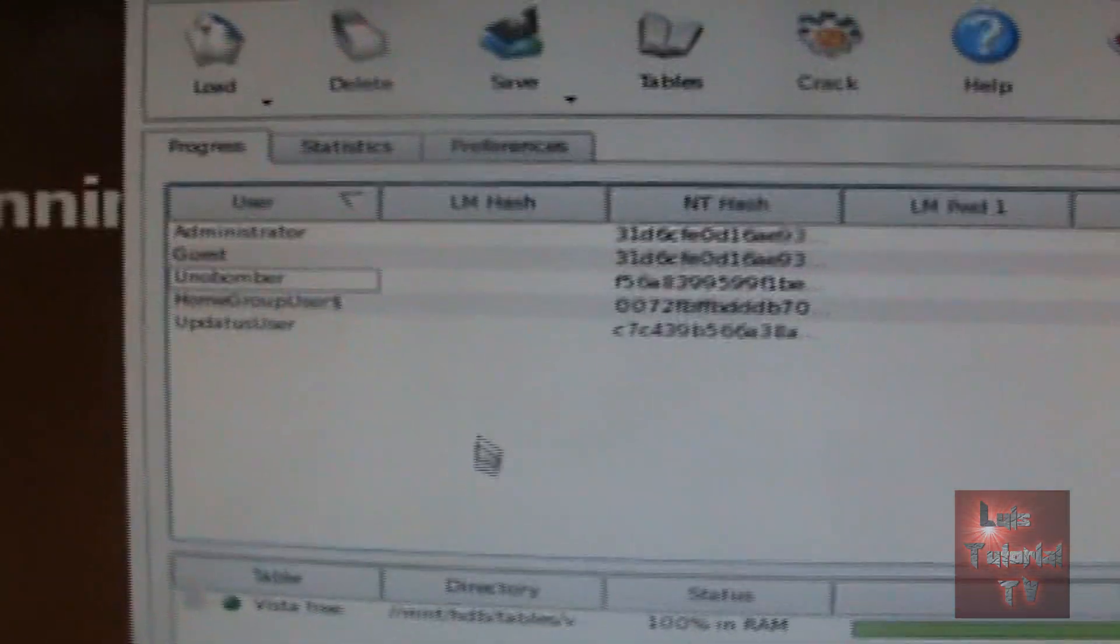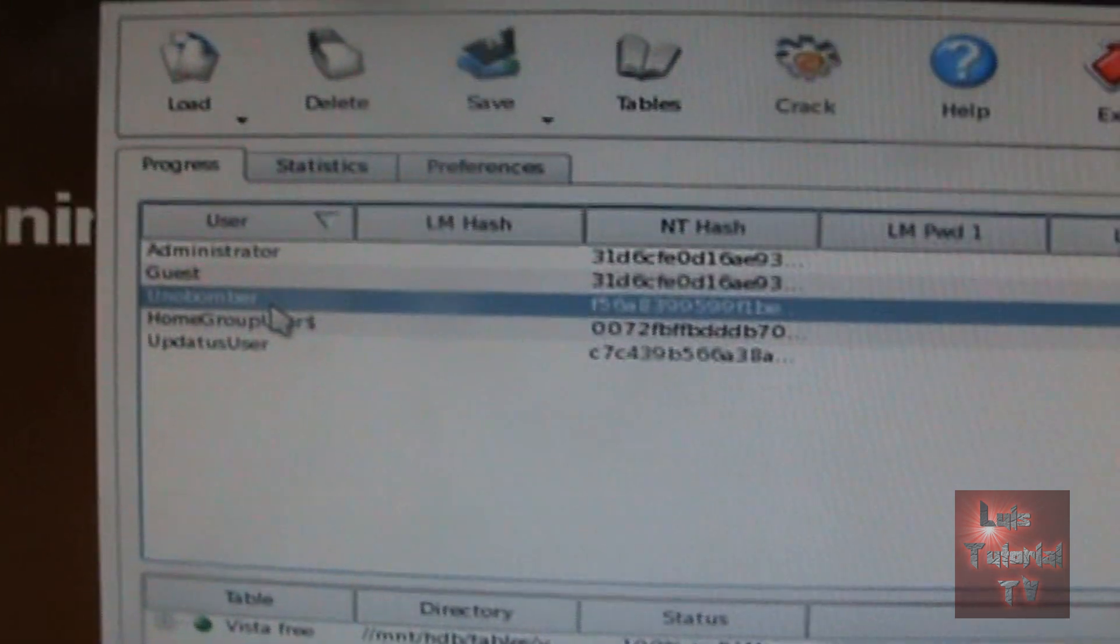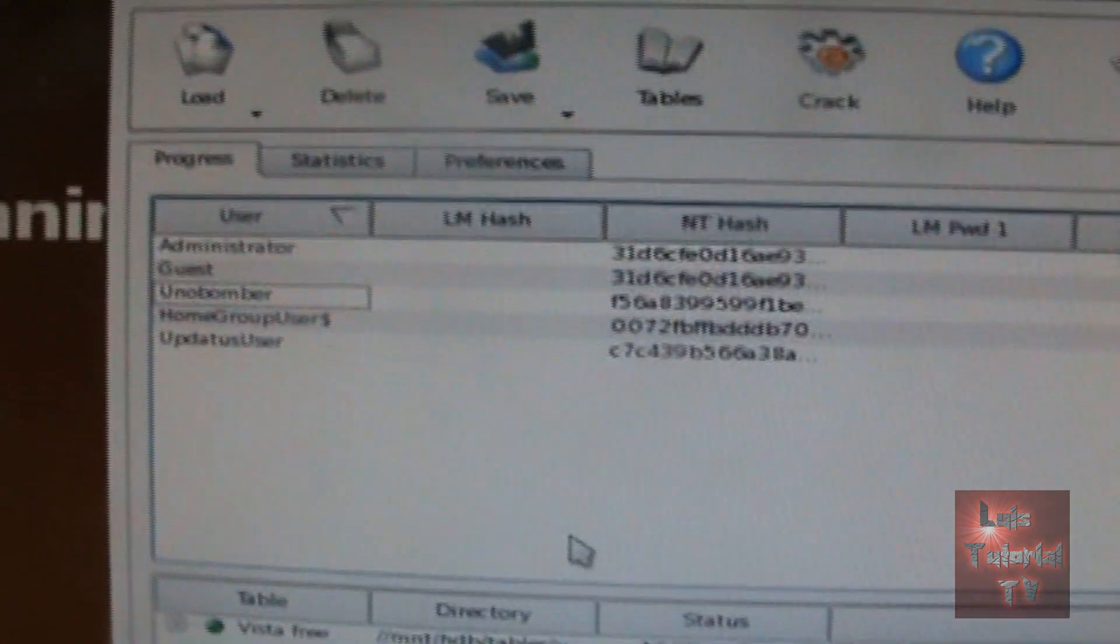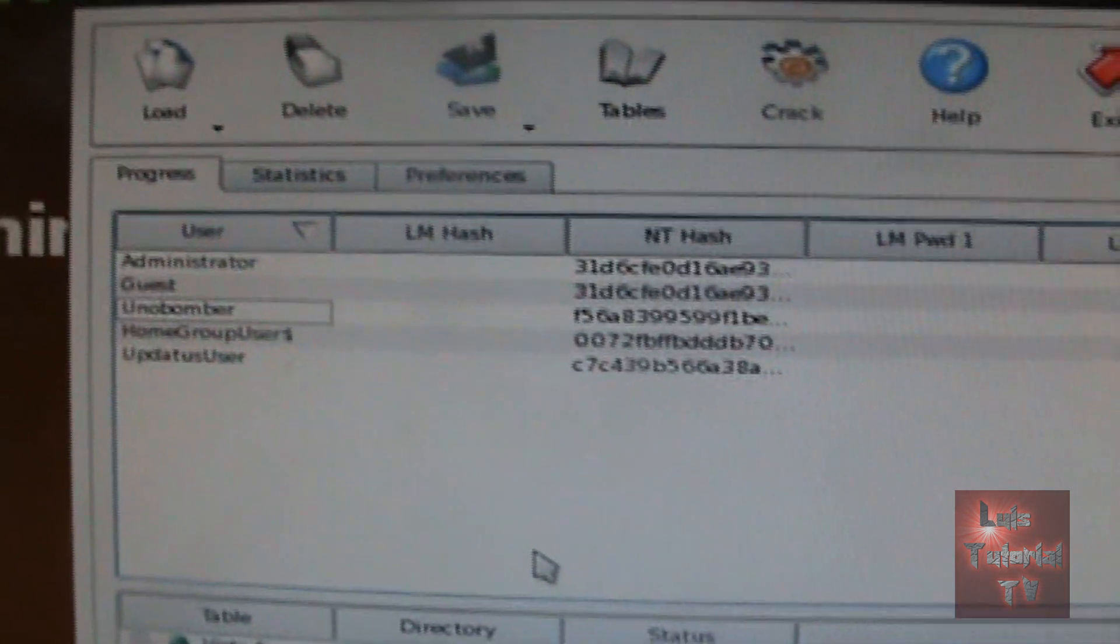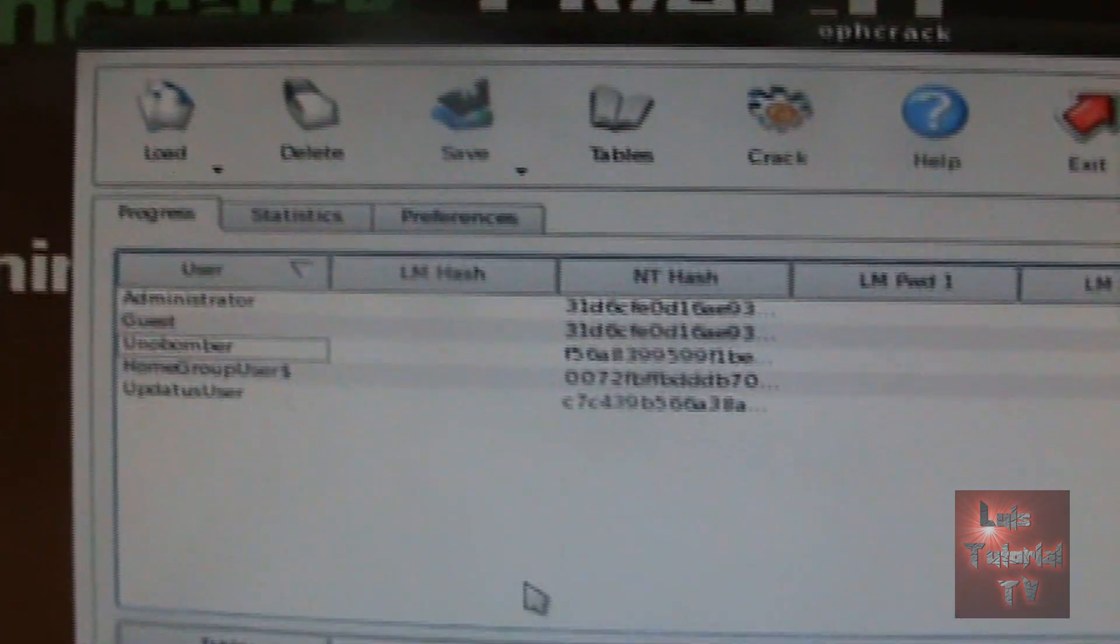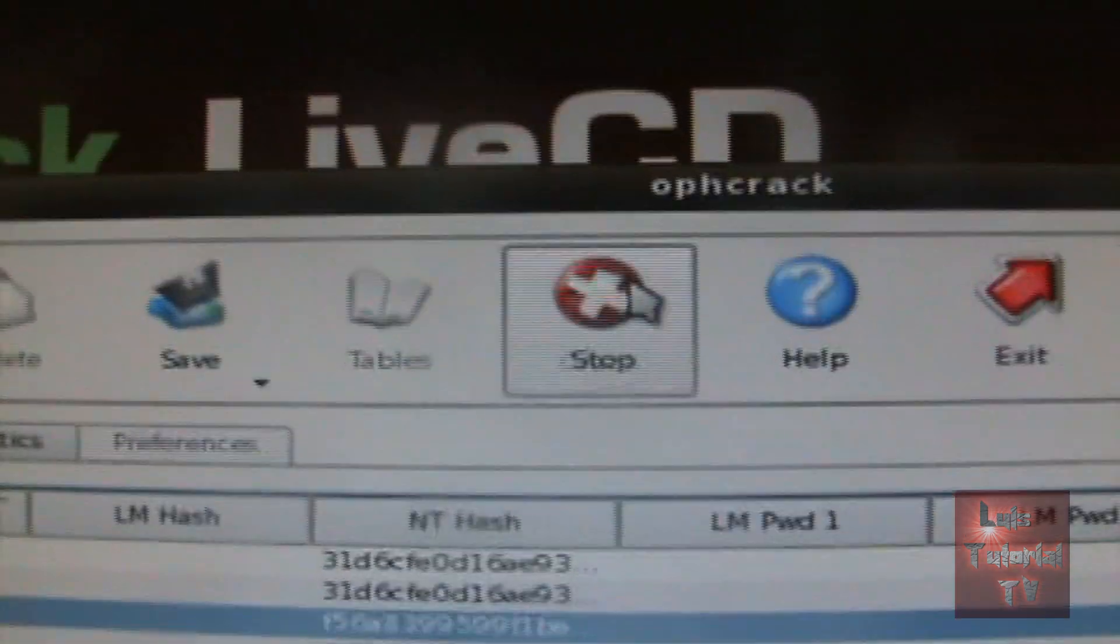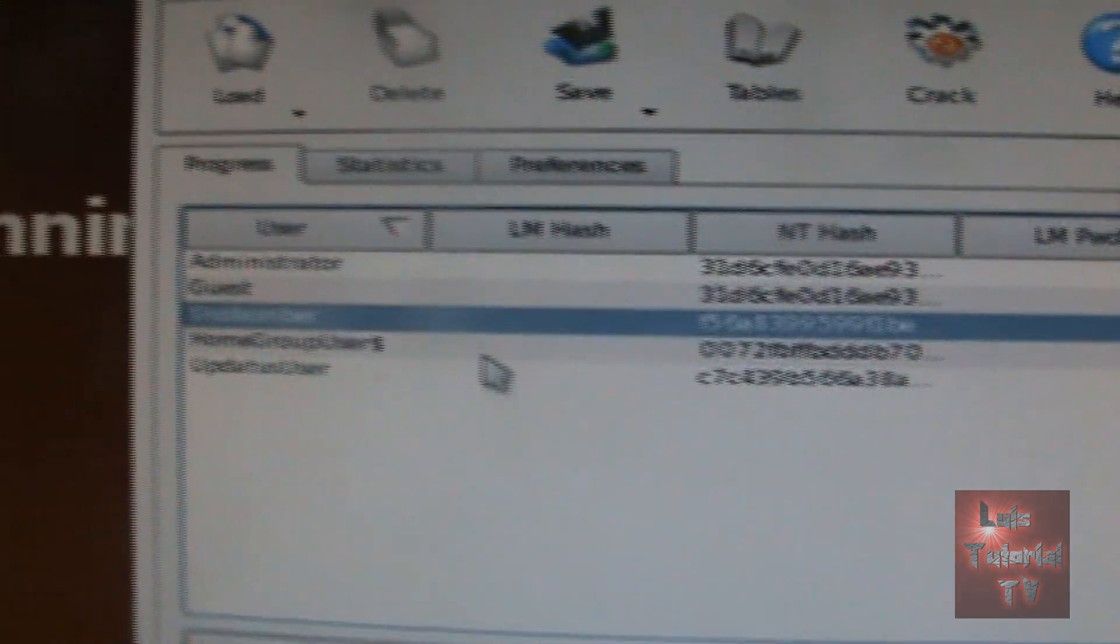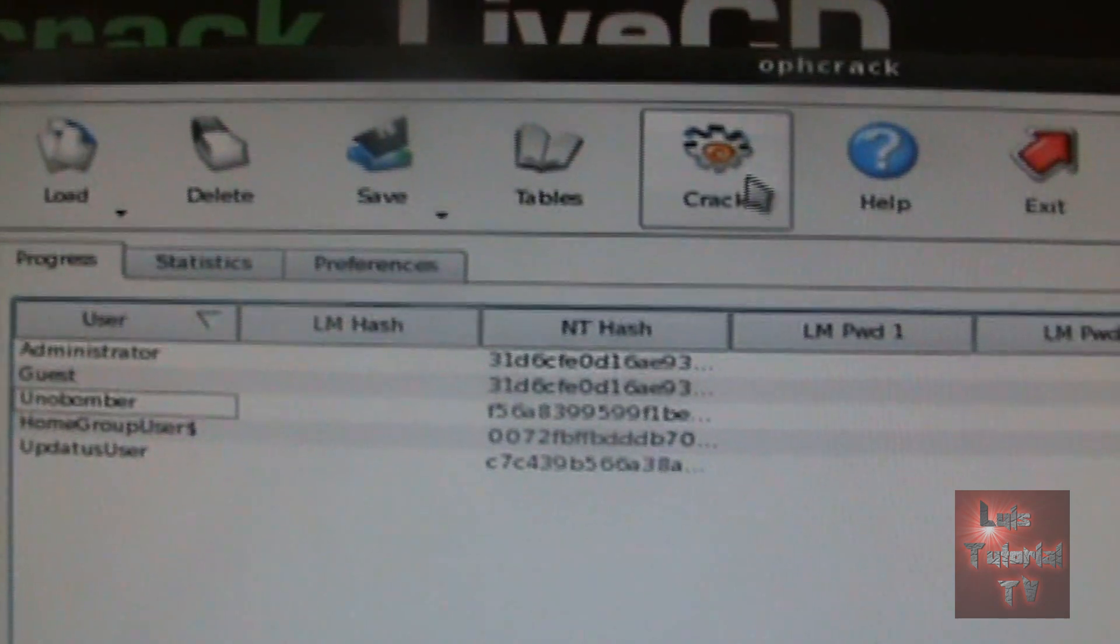Now like I said, my account is really hard to crack because it has special characters, so it's not going to crack mine. But if your password had lowercase, uppercase letters or numbers, it should crack it. So all you got to do is click on your account name and then click on the crack button up here. It'll start to try to crack it. Now it's not doing mine because of that.